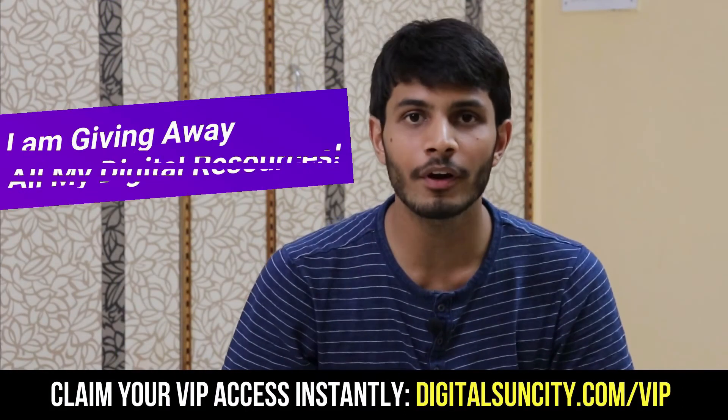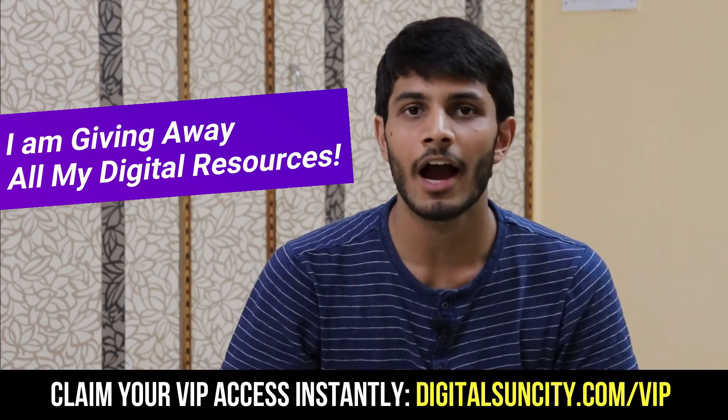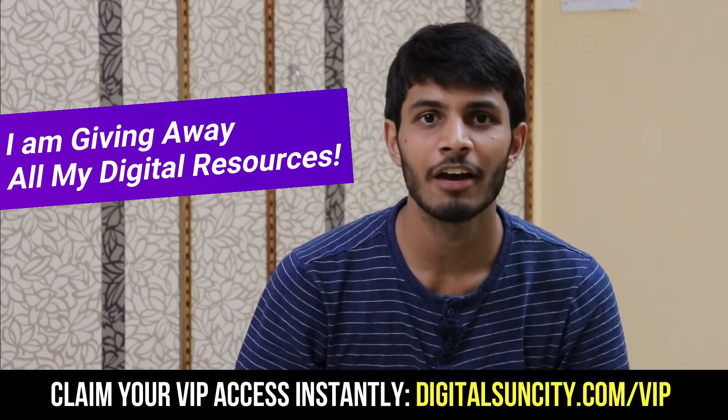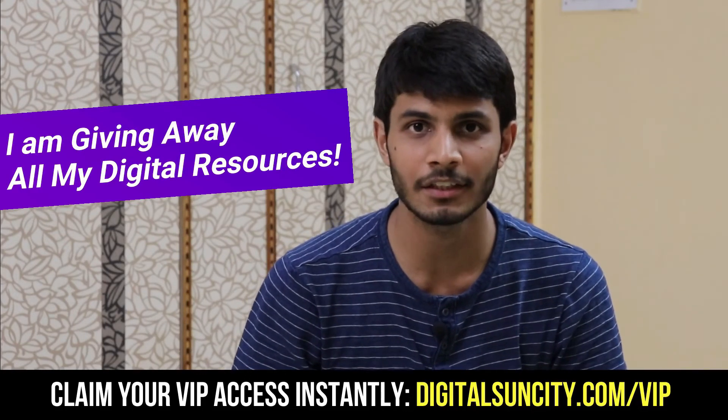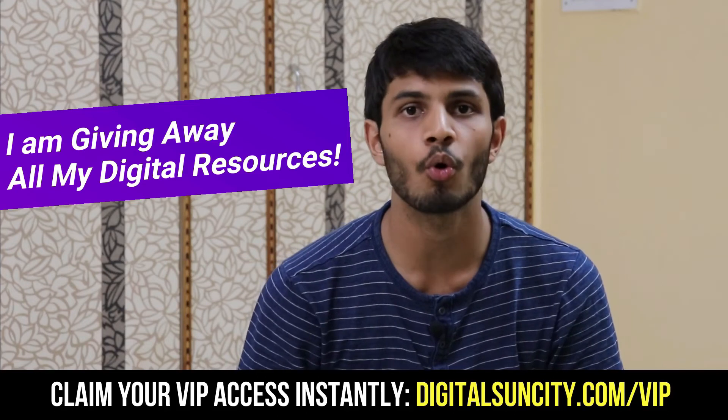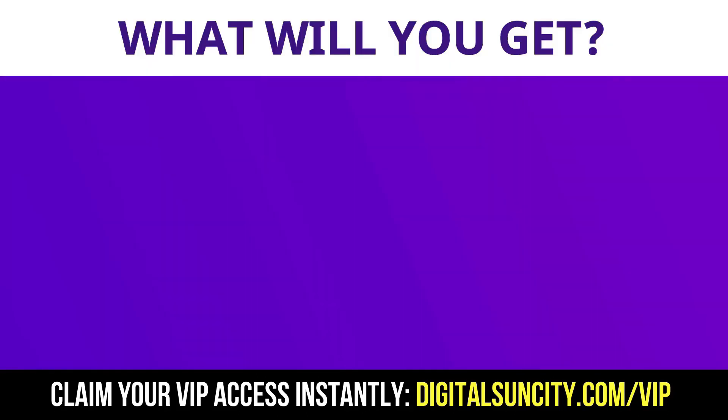Hey, before you quit, I have an amazing offer for you. I am giving away free access to all of my digital resources to all of my viewers. These digital resources can be divided into two types.